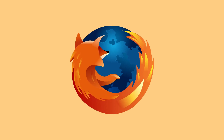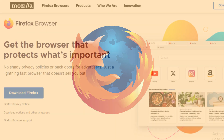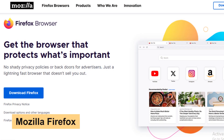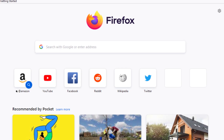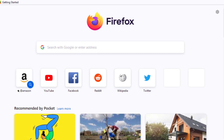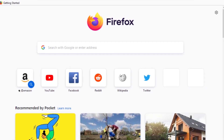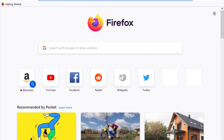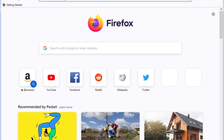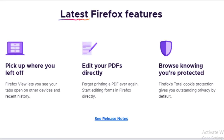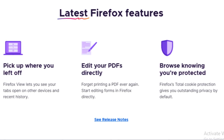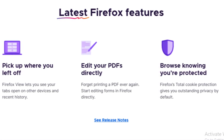At number seven is Mozilla Firefox, one of the most popular web browsers available today. Known for its speed and privacy features, Firefox offers robust customization options through extensions and themes. Its commitment to user privacy makes it an excellent choice for those concerned about online security.